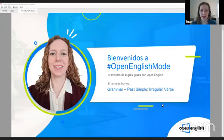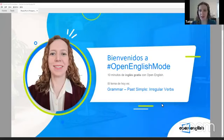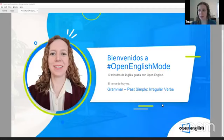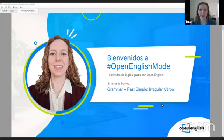Hello everyone, bienvenidos. Welcome. Very soon we are going to have Open English Mode class. Muy pronto vamos a tener clase con Open English Mode. ¿Cómo estás hoy?